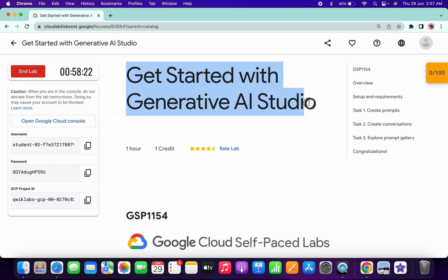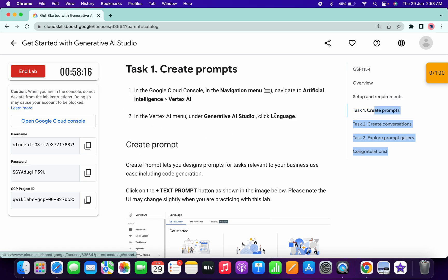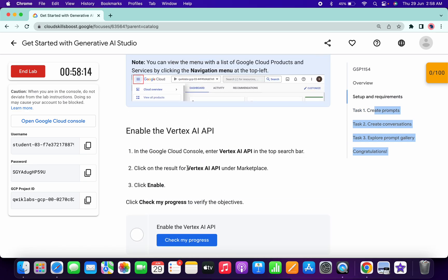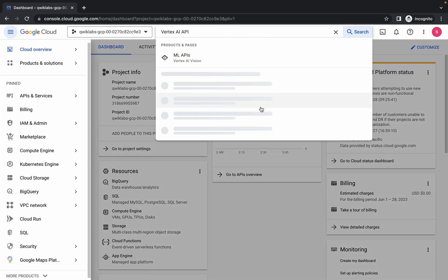Welcome back to the channel. First, log into your credentials. Once done, click on task number one, then scroll up and copy this API name. Make sure that you do not copy any extra space, otherwise you will not be able to find this API name.